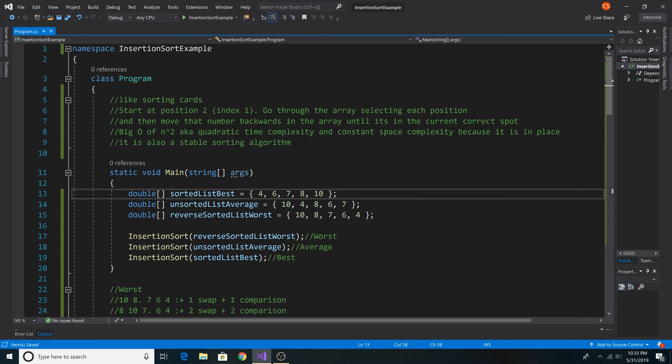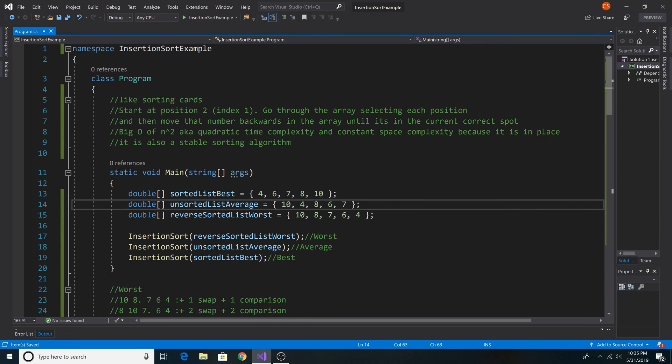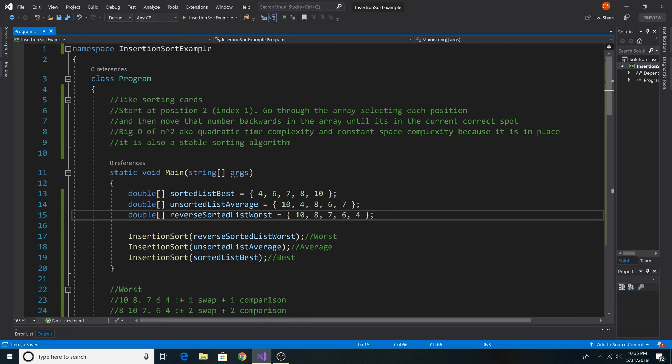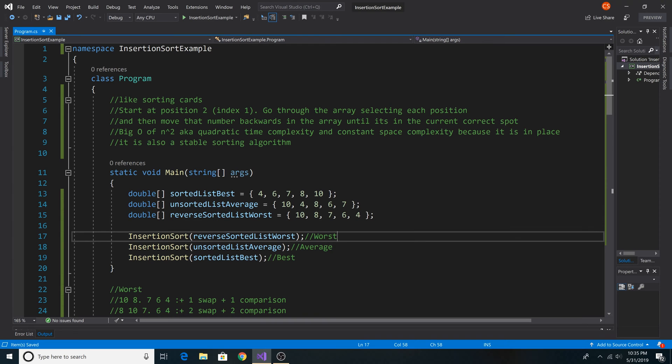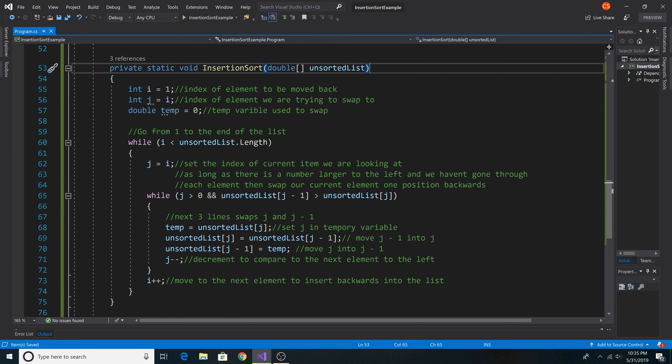Here are our example arrays that we pass into the algorithm for our best average and worst case. Here is our call to insertion sort, passing in our array. Here is our method insertion sort, taking in our array.